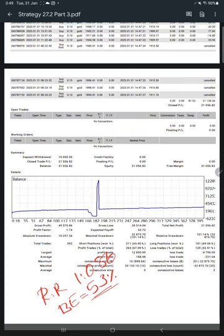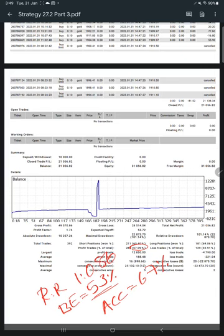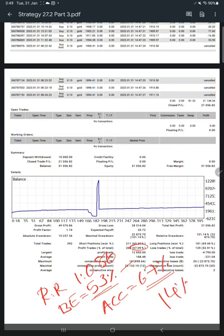53% accuracy is required, but you see our current accuracy is 67% - much more than what is required. We're up by 14%, so this is one of our profitable strategies.